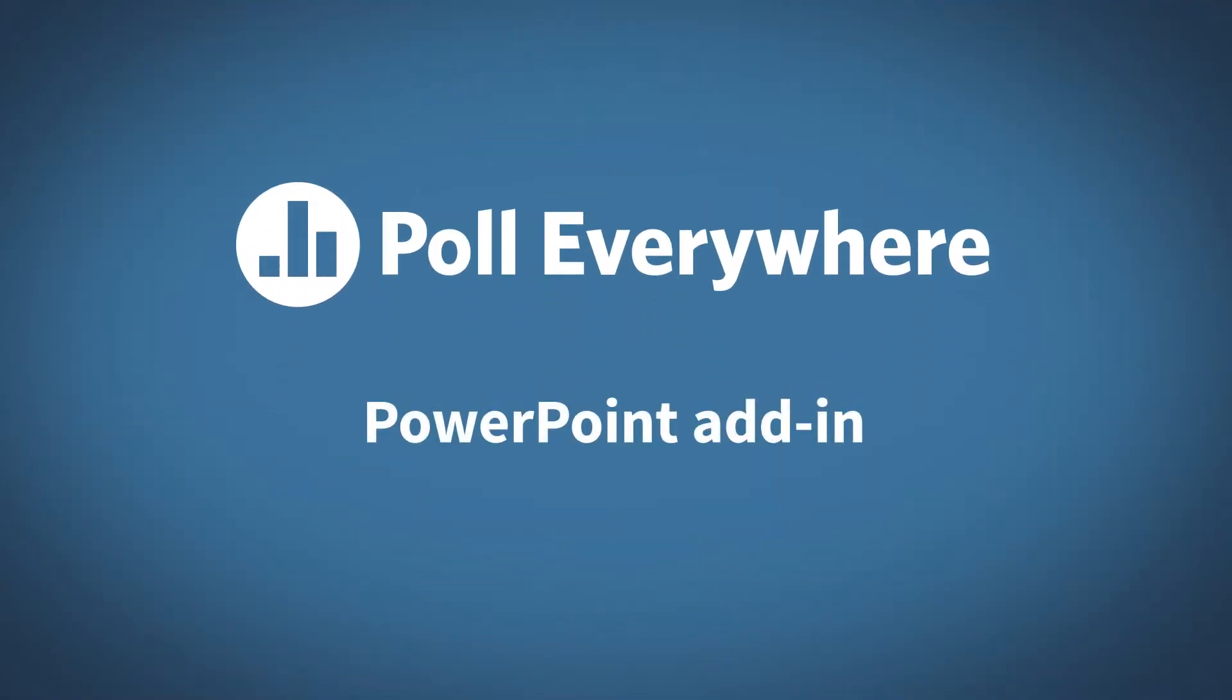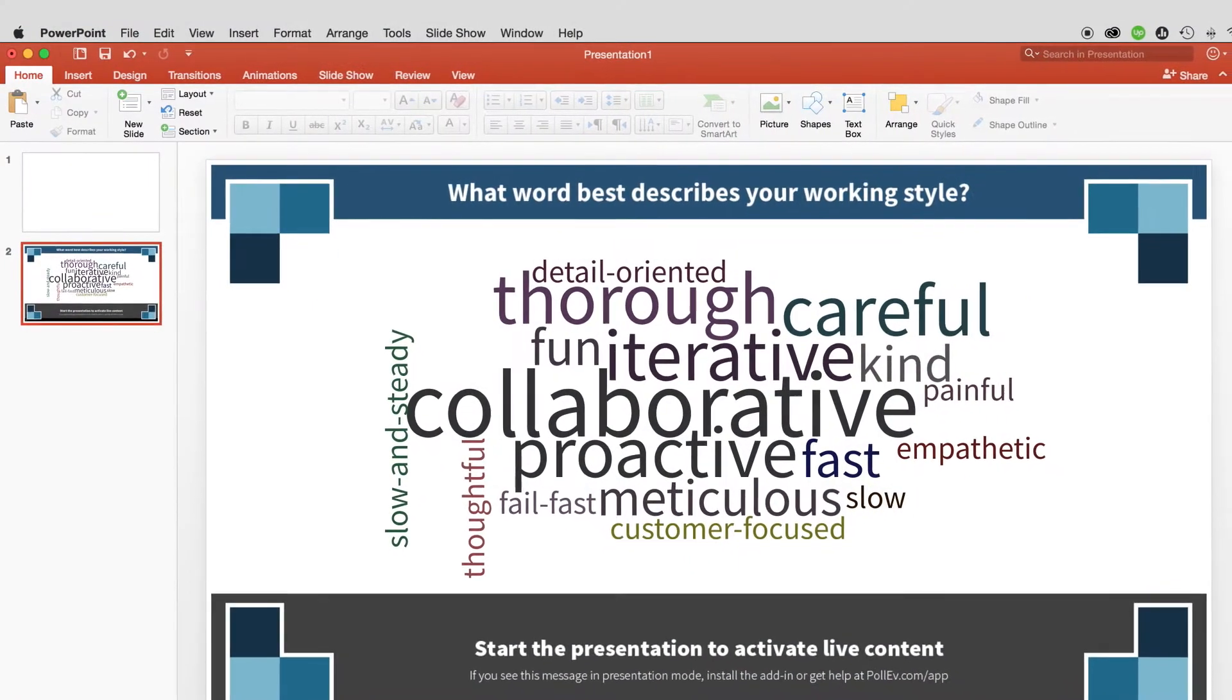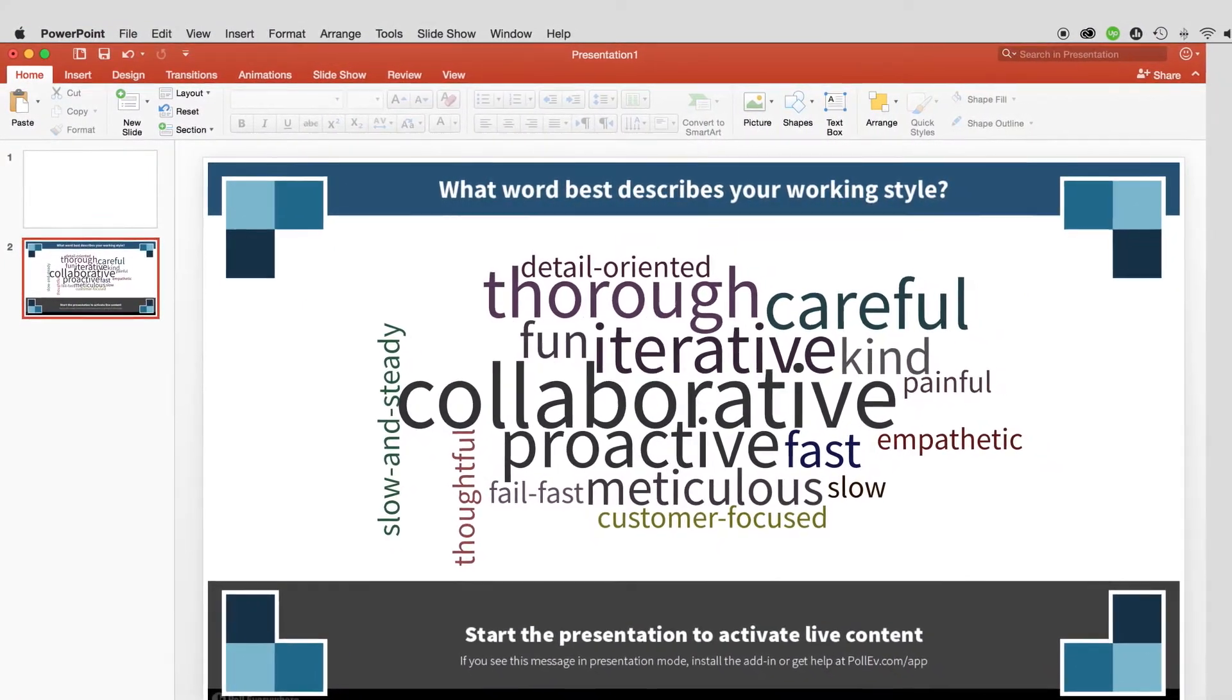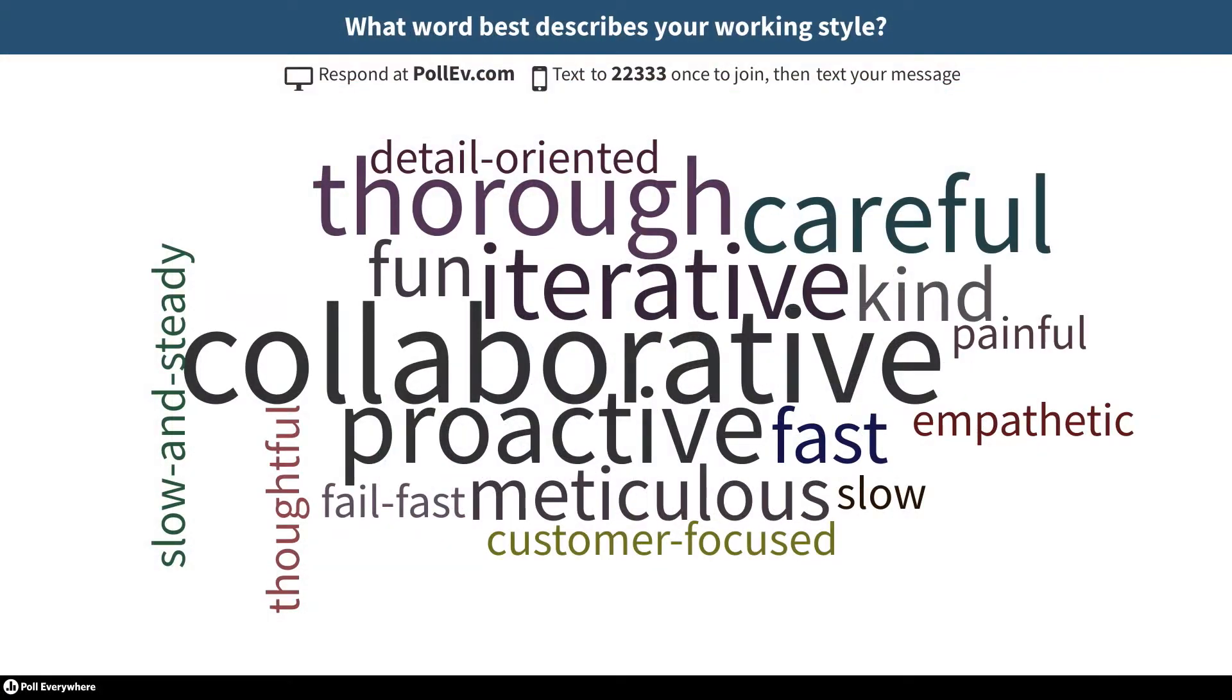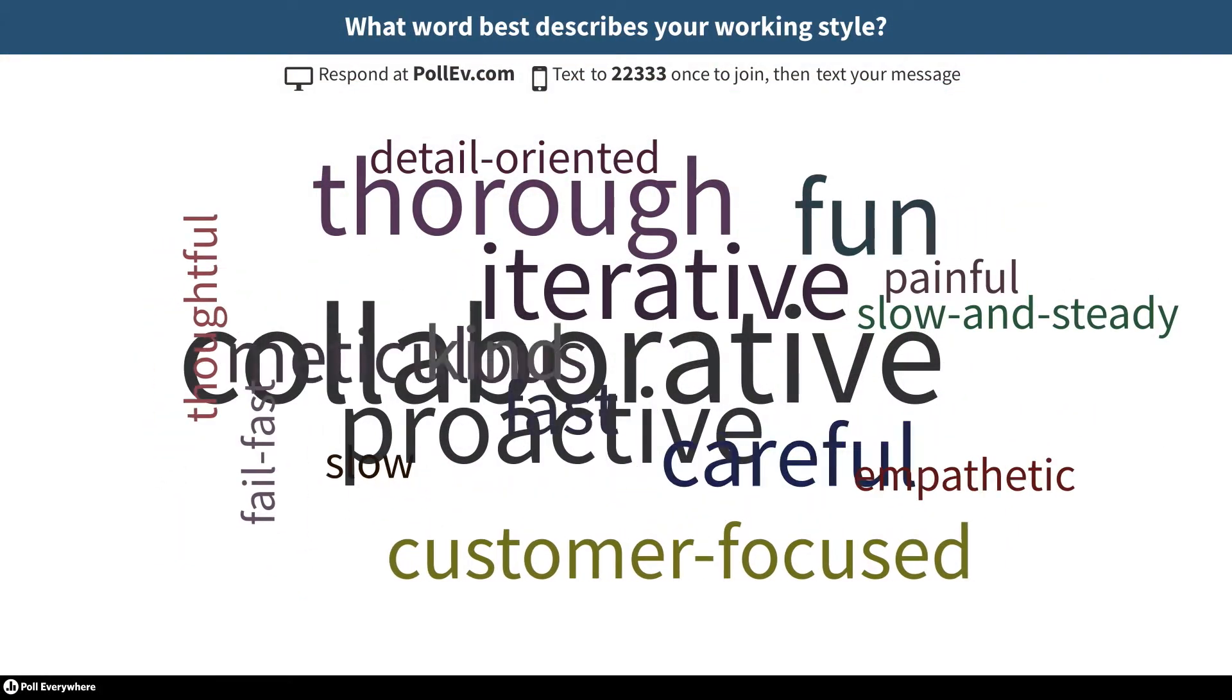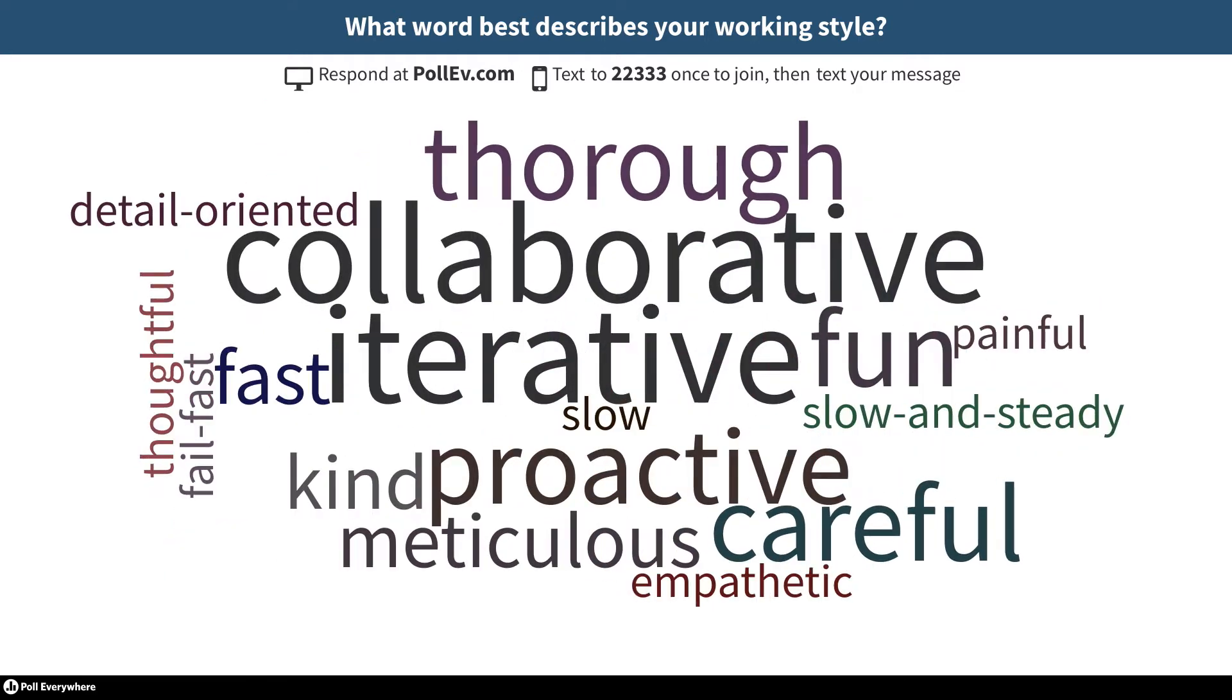Welcome to the Poll Everywhere PowerPoint add-in. Poll Everywhere is how presenters create and embed interactive questions in their presentations. Audiences respond to these questions online or by texting, and the results appear live in PowerPoint.